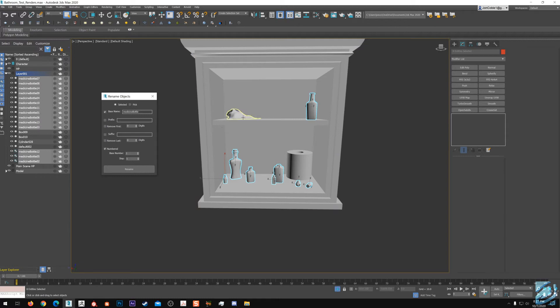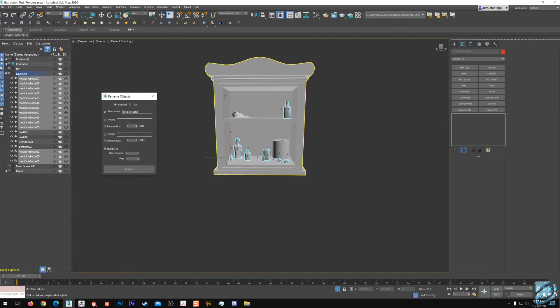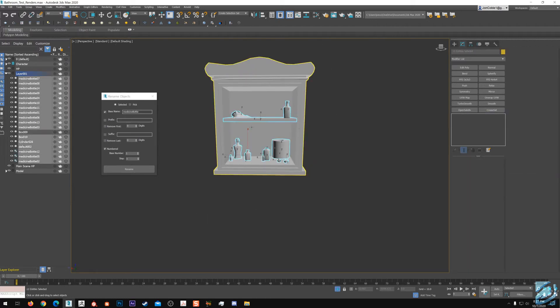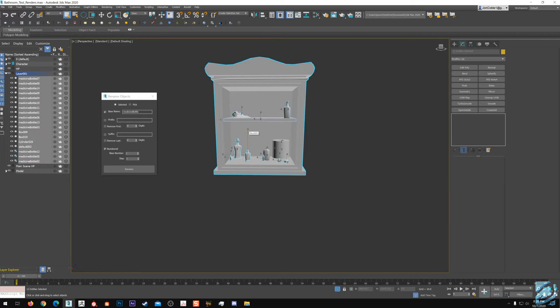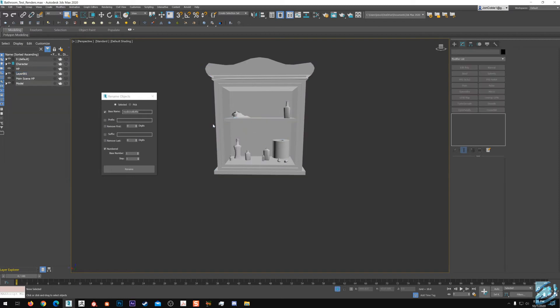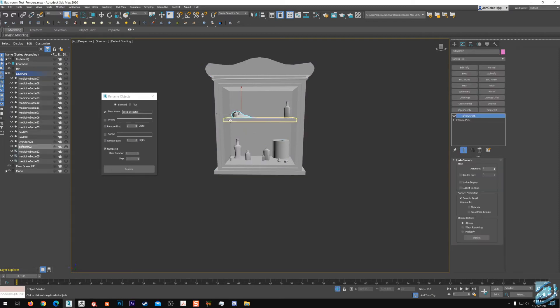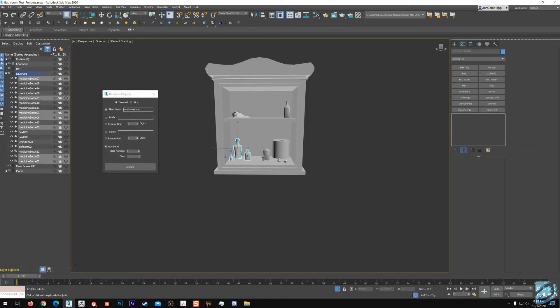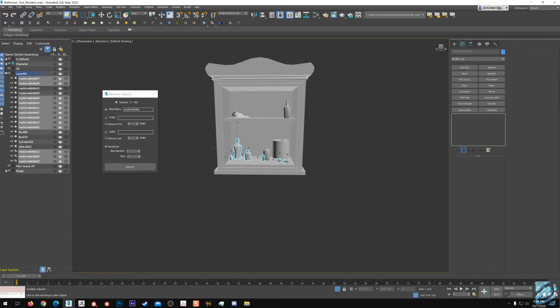You can see right in our layers now everything just renamed. Everything's looking clean, looking good to go. We can continue to do that. We could do it even broader. I mean, we could select everything here and go medicine cabinet items, whatever, unless you want to get specific and name things individually like towel. But this is good for now, especially if things don't really matter too much and you just want to keep things clean without overdoing it.